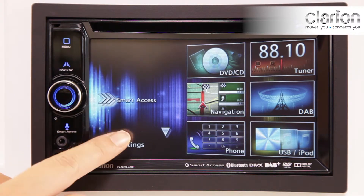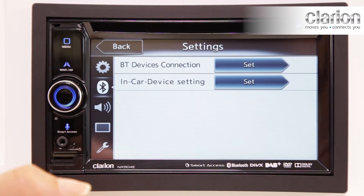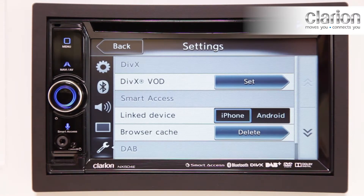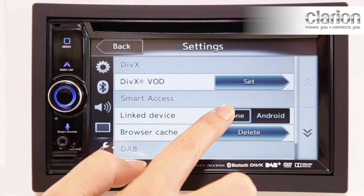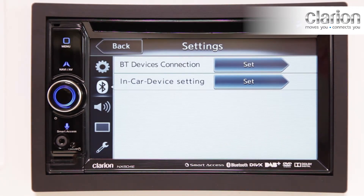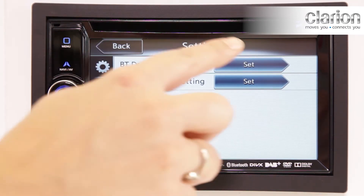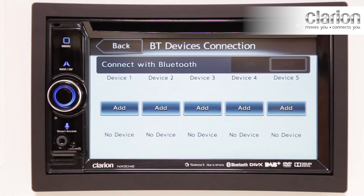Secondly, tap Settings on the Touch Panel and proceed to the Settings tab. Select iPhone. Next, go to the Bluetooth tab. Select Set on the BT Devices Connection menu.